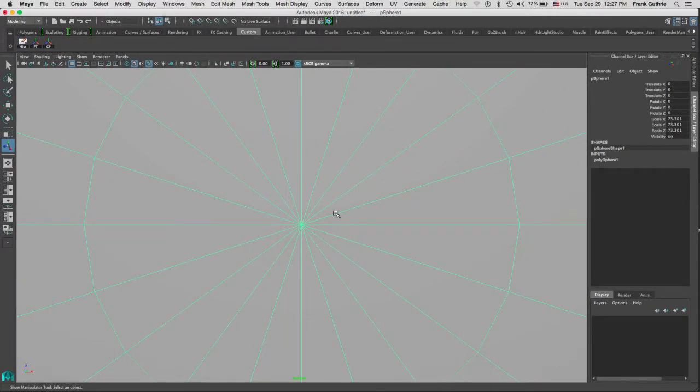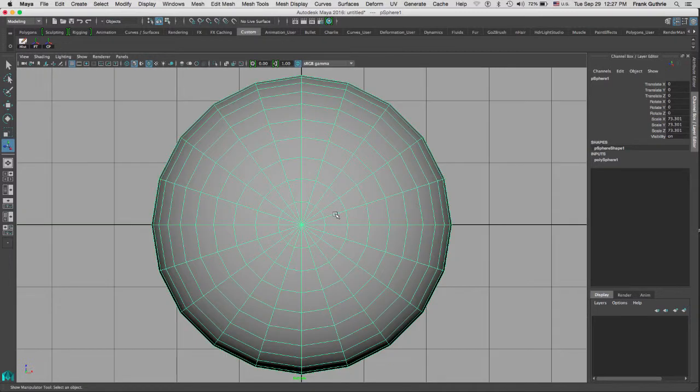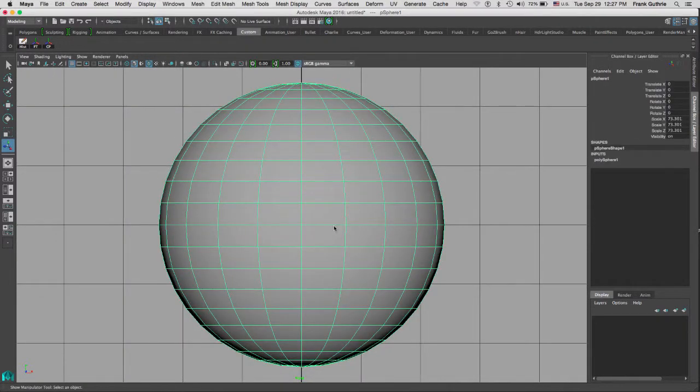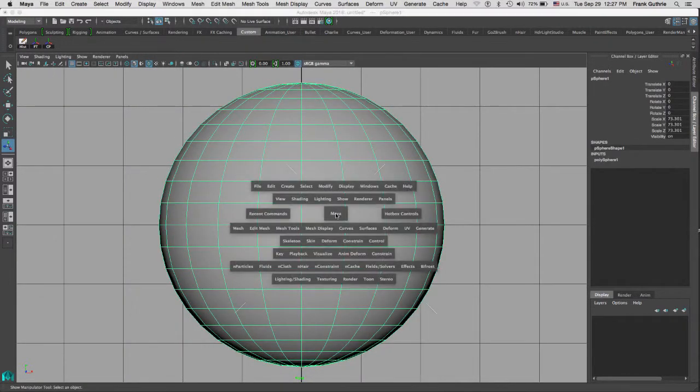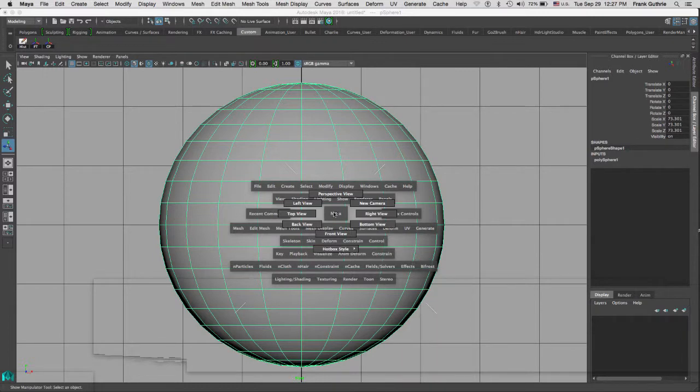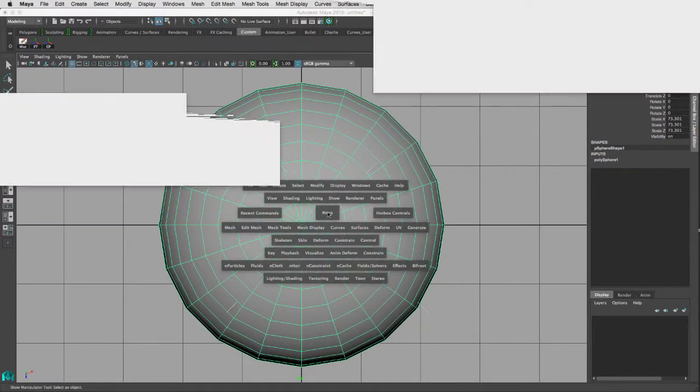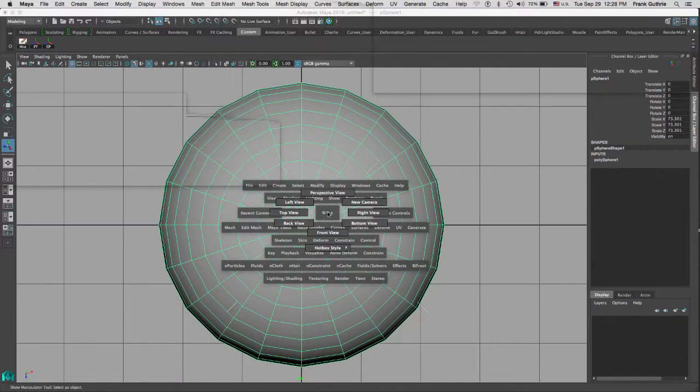This is a really fast way of navigating between your cameras. If I go to front view, there's my front view. If I go to top view, there's the top view, and on and on.